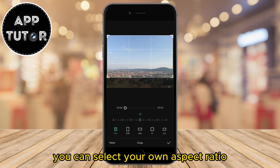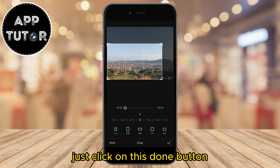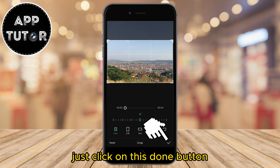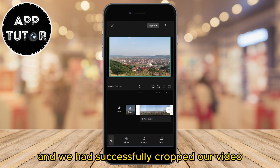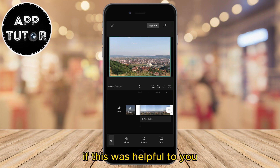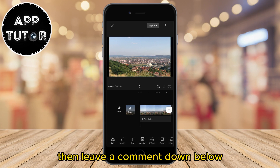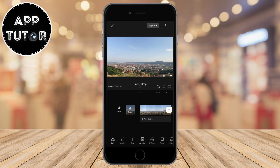You can select your own aspect ratio, and when you are finished, just click on this done button. And we had successfully cropped our video. If this was helpful to you, then leave a comment down below, and I'll see you in the next video.